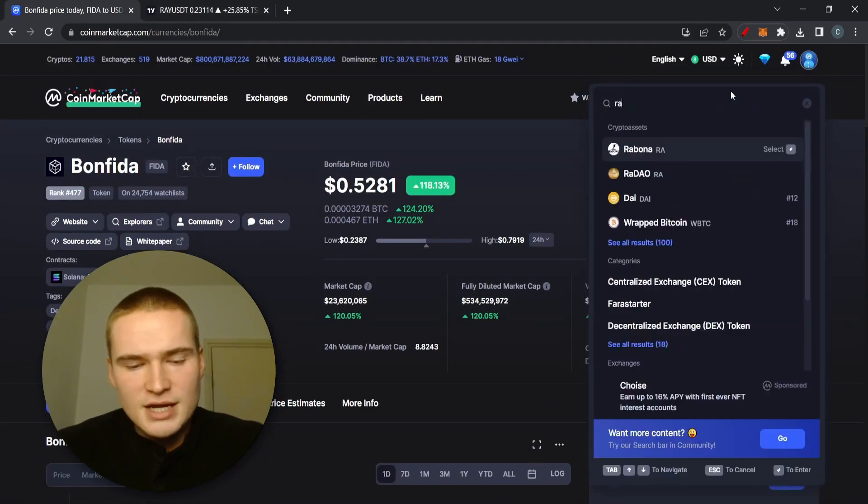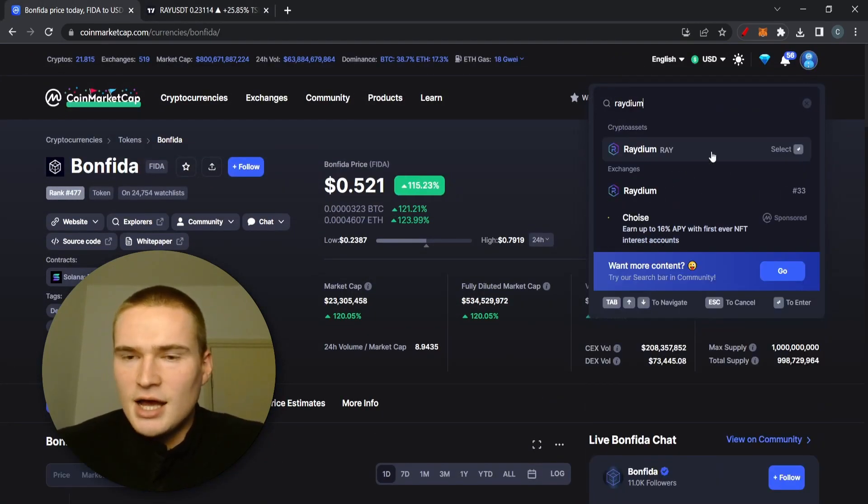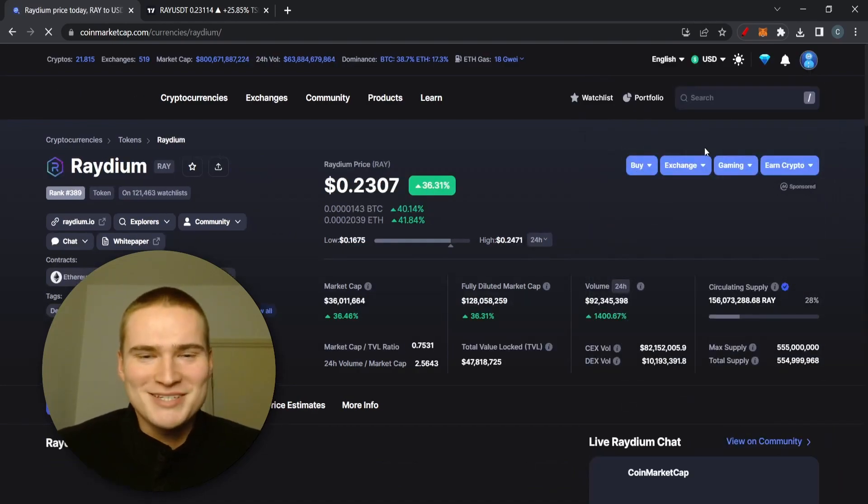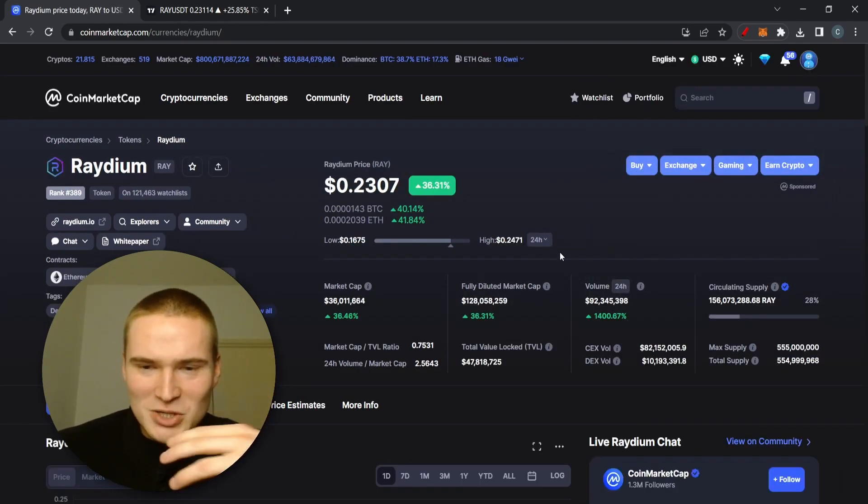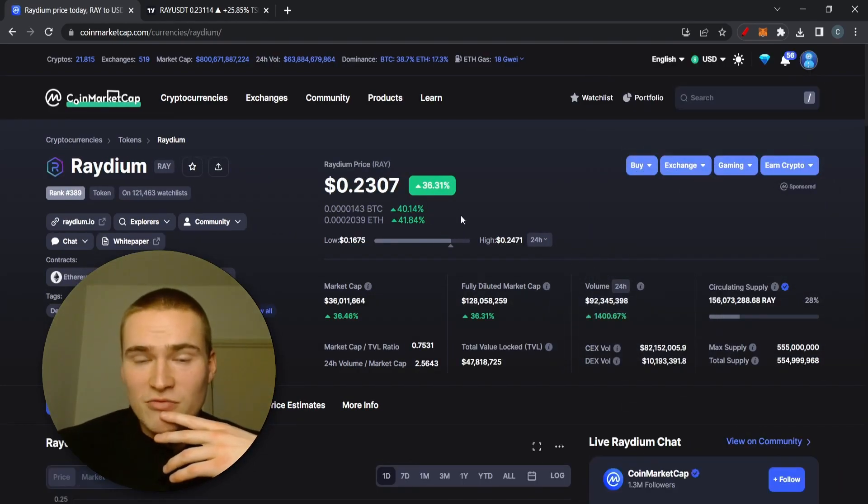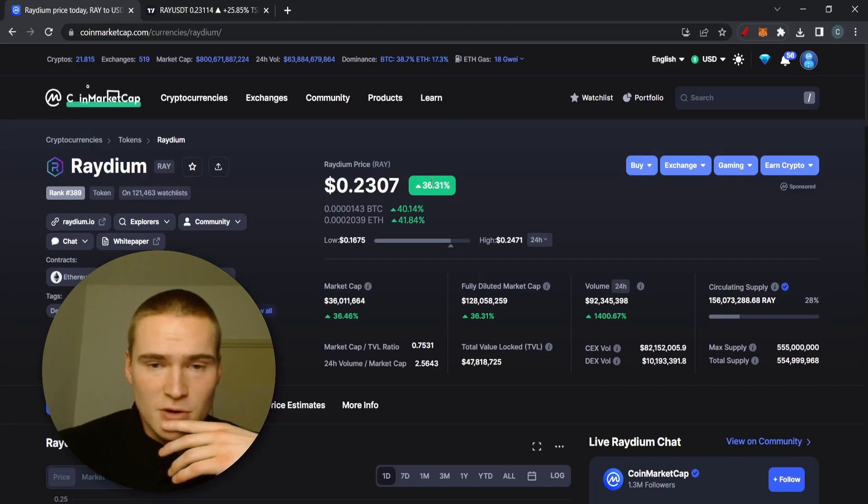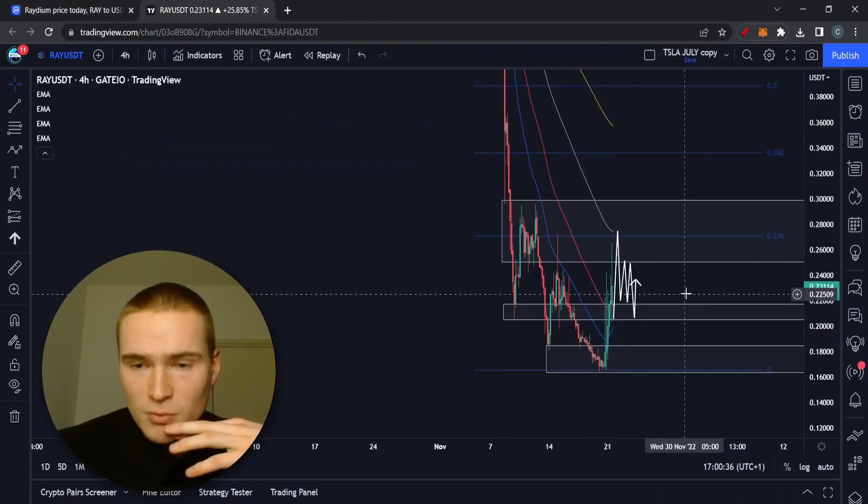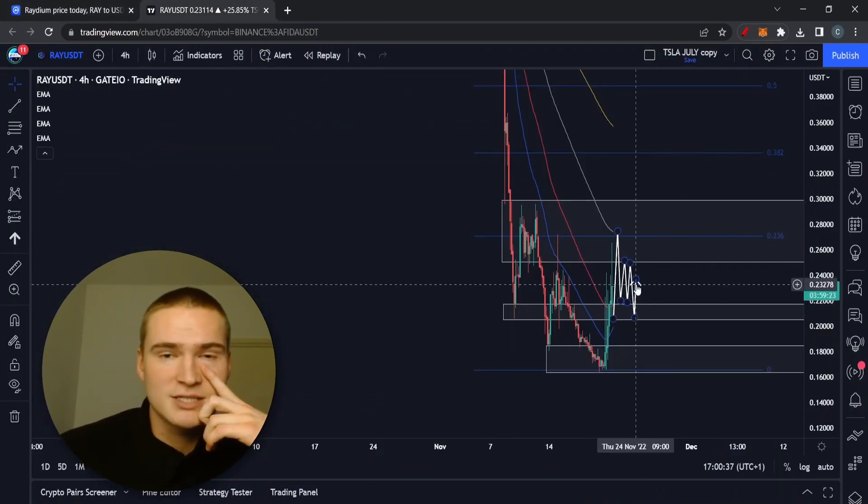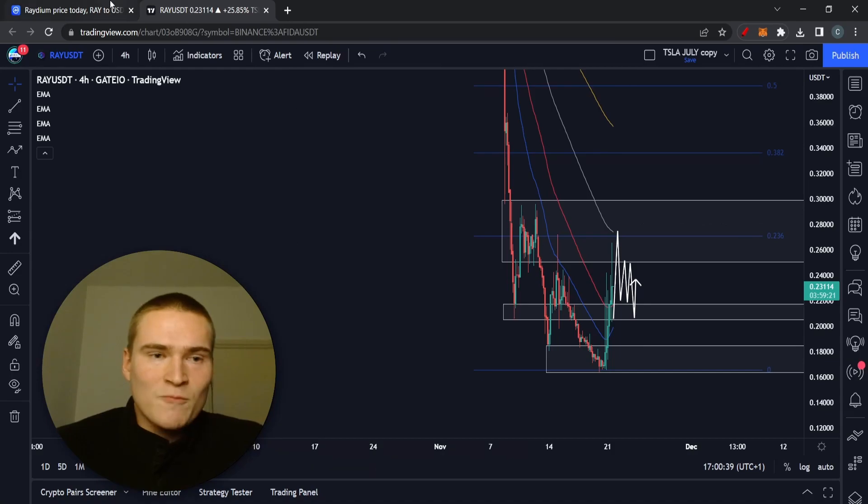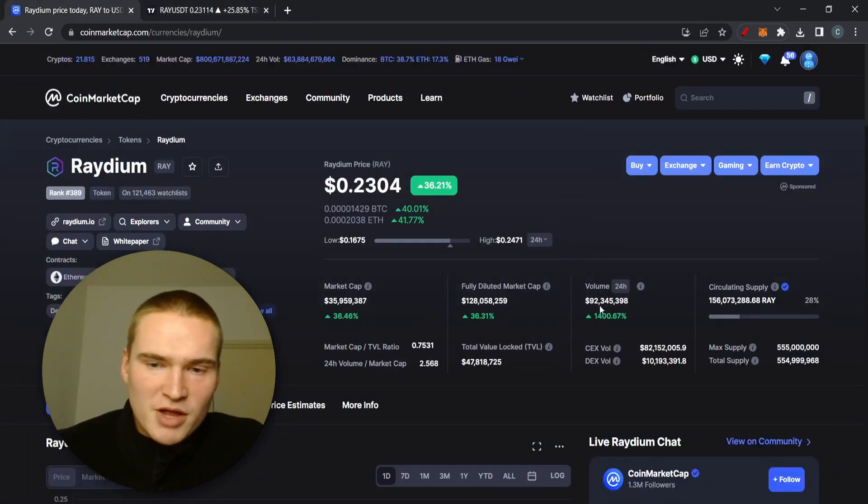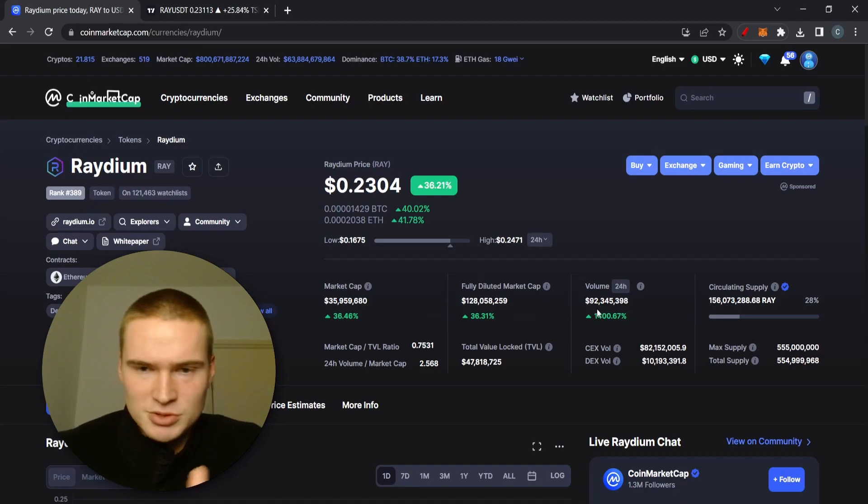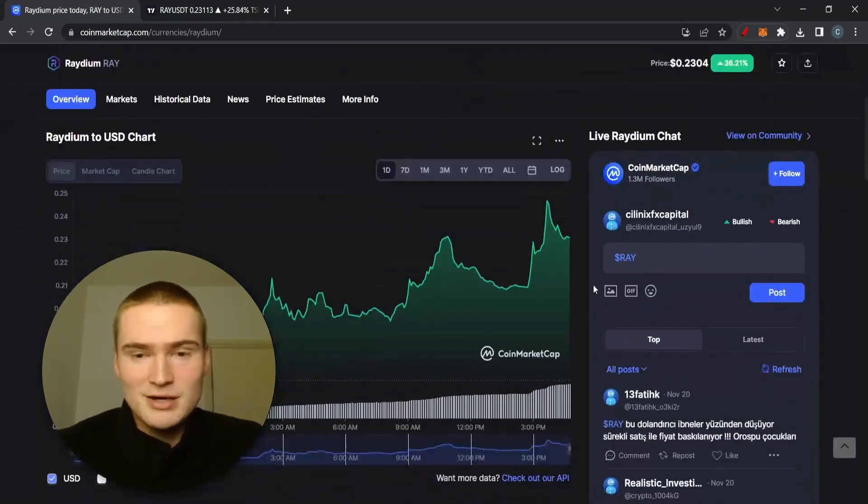Today we are very bullish. Actually we're up 36%, it was even more but we have dropped down quite significantly already. But apart from that, volume also up to 100 million compared to the market cap. That's huge, but also compared to yesterday that's huge.